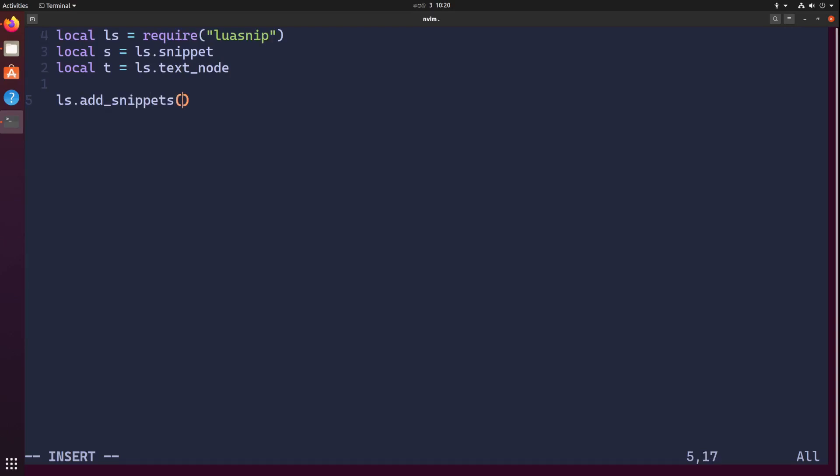Alright, so let's get started. I'm going to add snippets for Lua language. So ls.add_snippets. First parameter should be the language we're going to work with, or filetype. I'm creating snippets for Lua. Second parameter should be a table which contains a bunch of snippets.